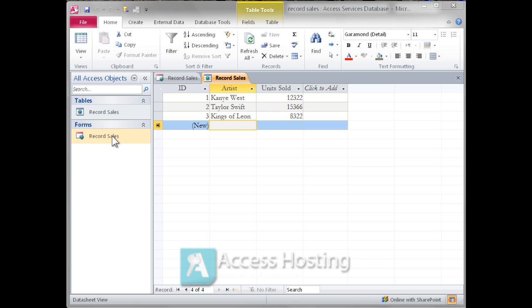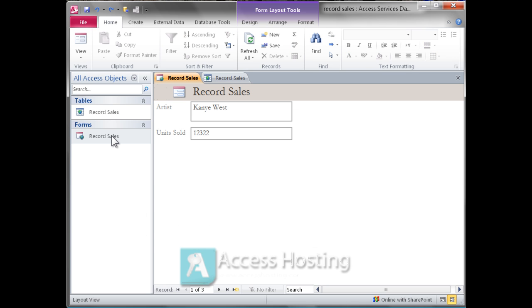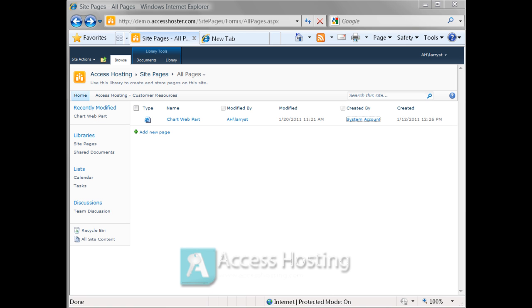Here we have a small table, simply two columns, an artist and a number of units sold. We're going to create a web-based form with those two fields from the table and from here we're going to jump over to SharePoint 2010.